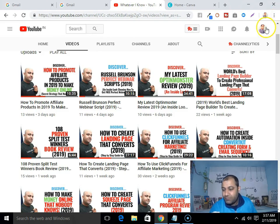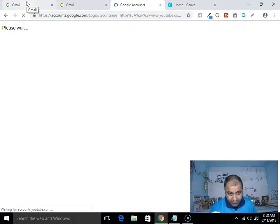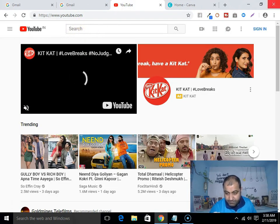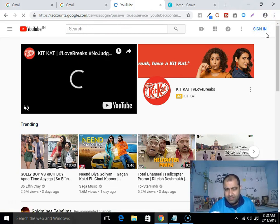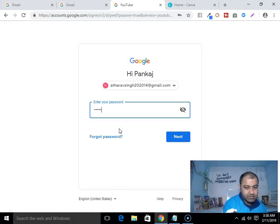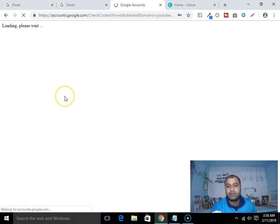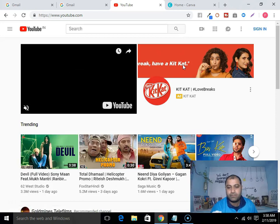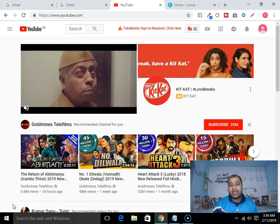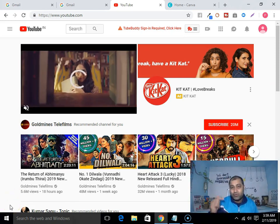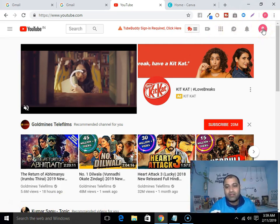Let me show you how you can do that. First I have to log out from this account. Go here, sign in, and now sign in with your email address. You can see that I have been logged in using my email right on YouTube. First I go to YouTube and then log in to my YouTube account using my email address.